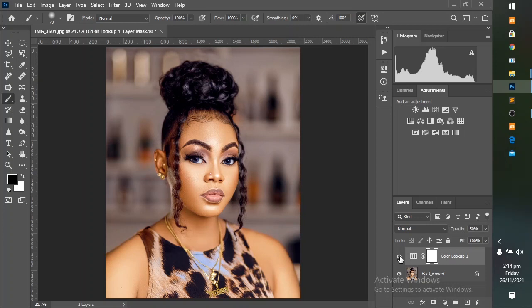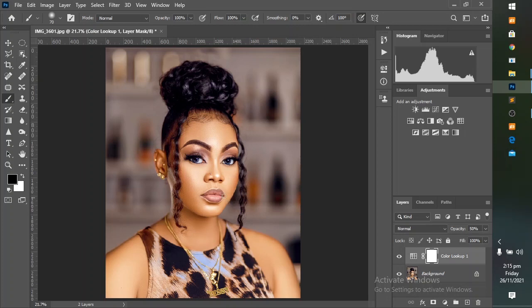This is the before, this is the after. You can see the effect — amazing! From this dull-looking, bad, cyan-toned skin color to this amazing rich skin tone. Another problem we have to tackle here is the effect of the LUT all over the image.